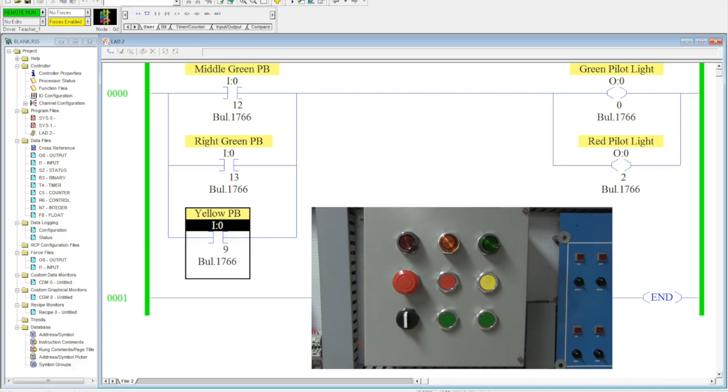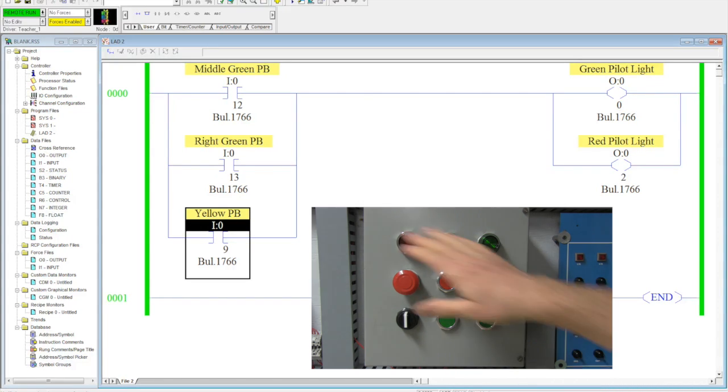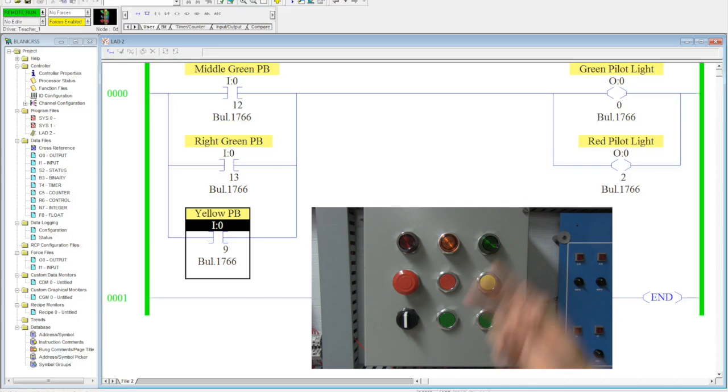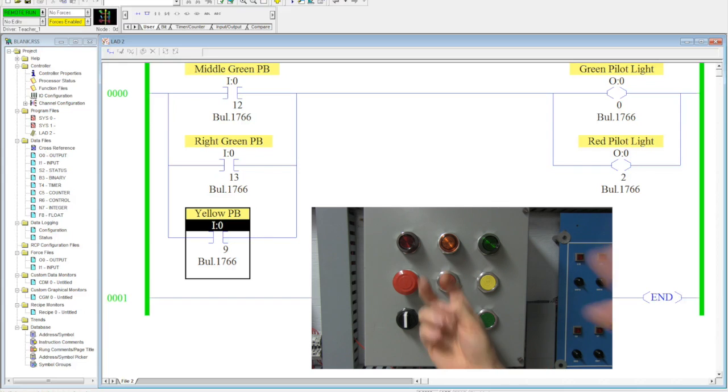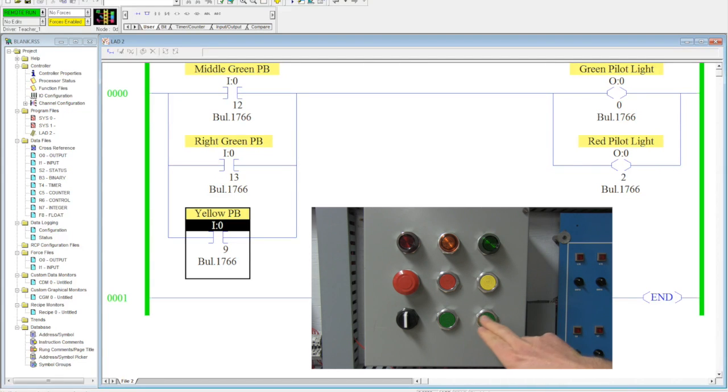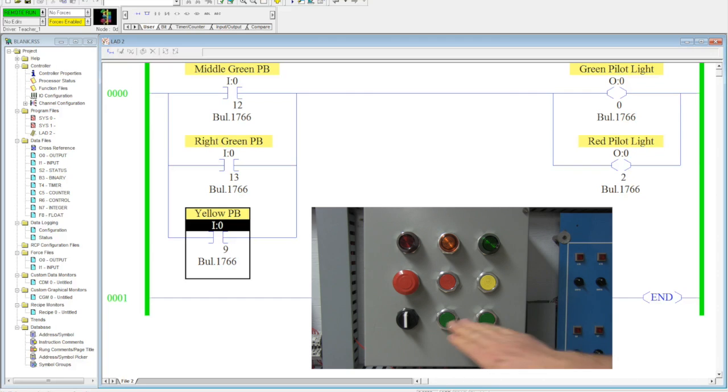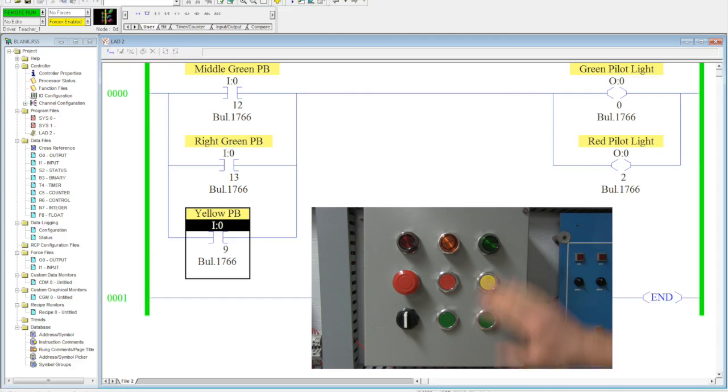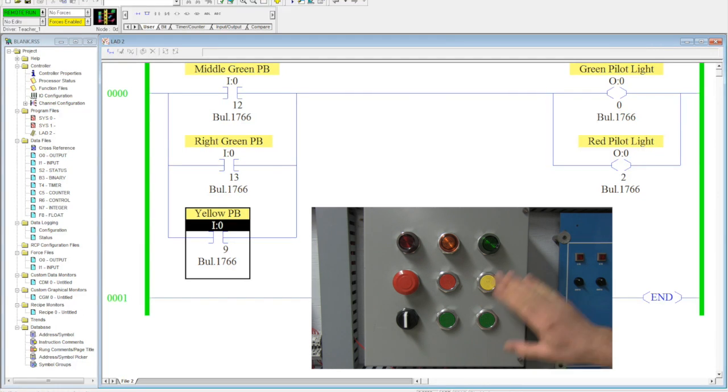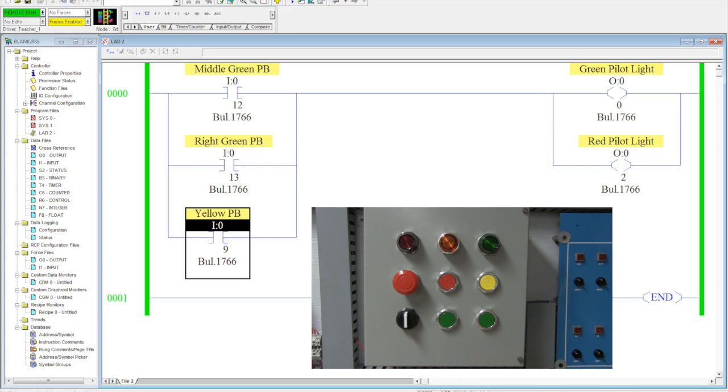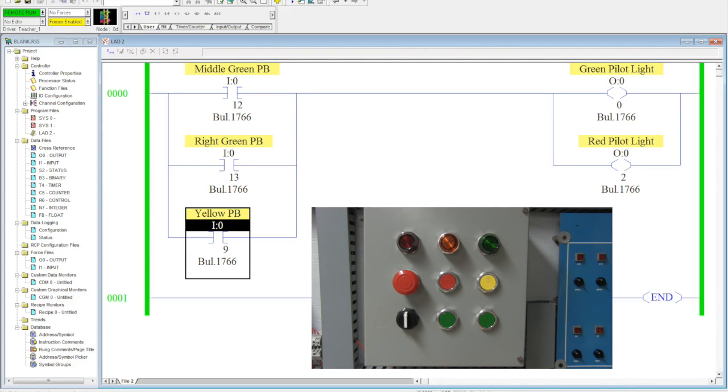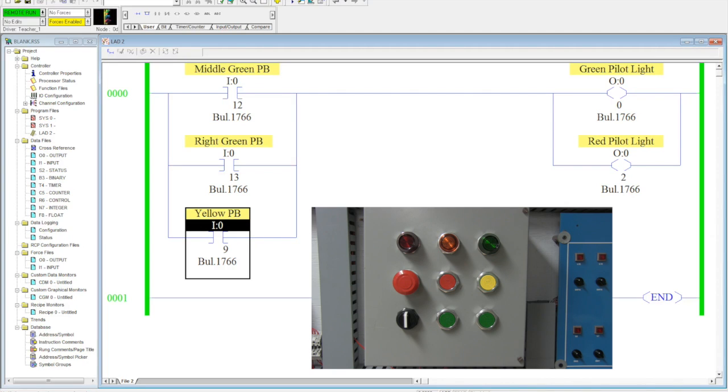So, basically, I can activate this machine from either here, here, or here. Now, these three push buttons are obviously located in very close proximity on my control panel, but in a factory, these three push buttons can be located hundreds of feet apart, and this allows you to be able to turn those lights on in a couple of different locations.